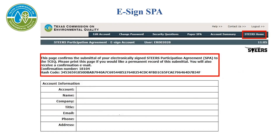If the information is correct after signing the SPA, a message will come up saying: This page confirms the submittal of your electronically signed STEERS Participation Agreement to the TCEQ.